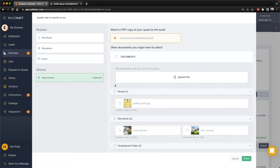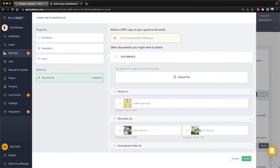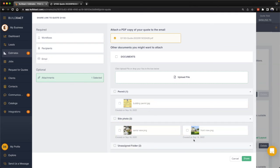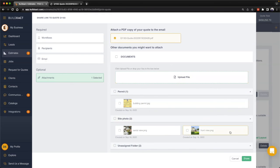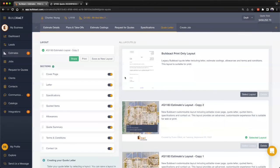This is going to pull through documents and information you've already uploaded into the documents widget. At this stage we can also upload any additional items which will then go along with the quote letter to your client. And that's how to produce a quote letter.